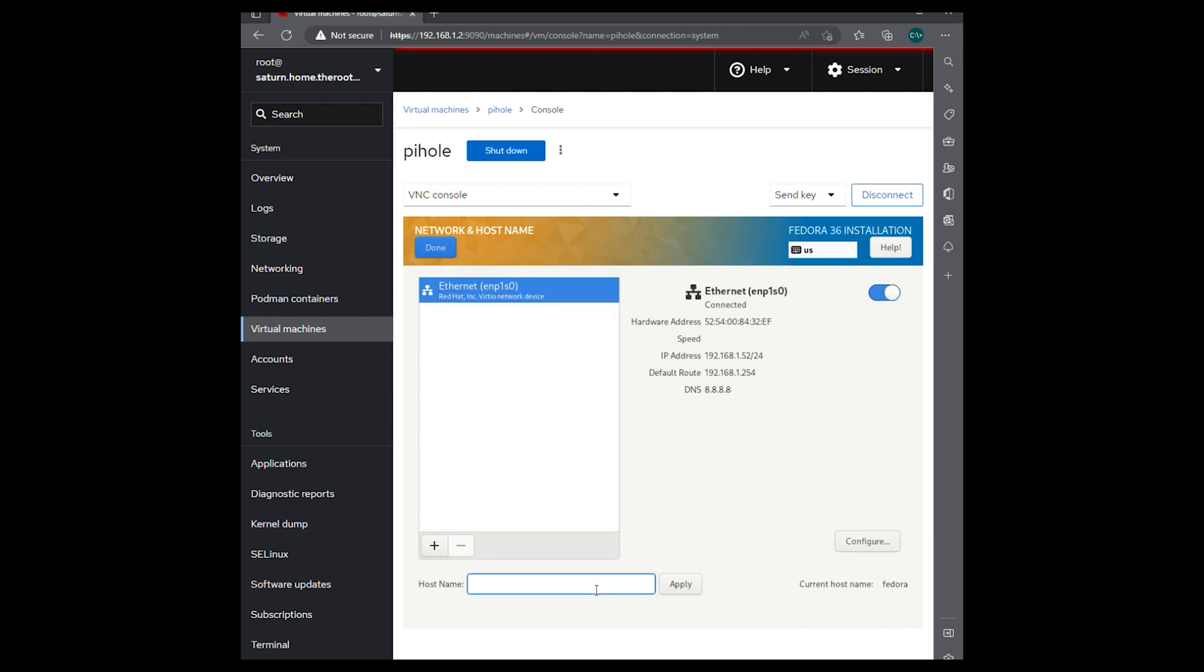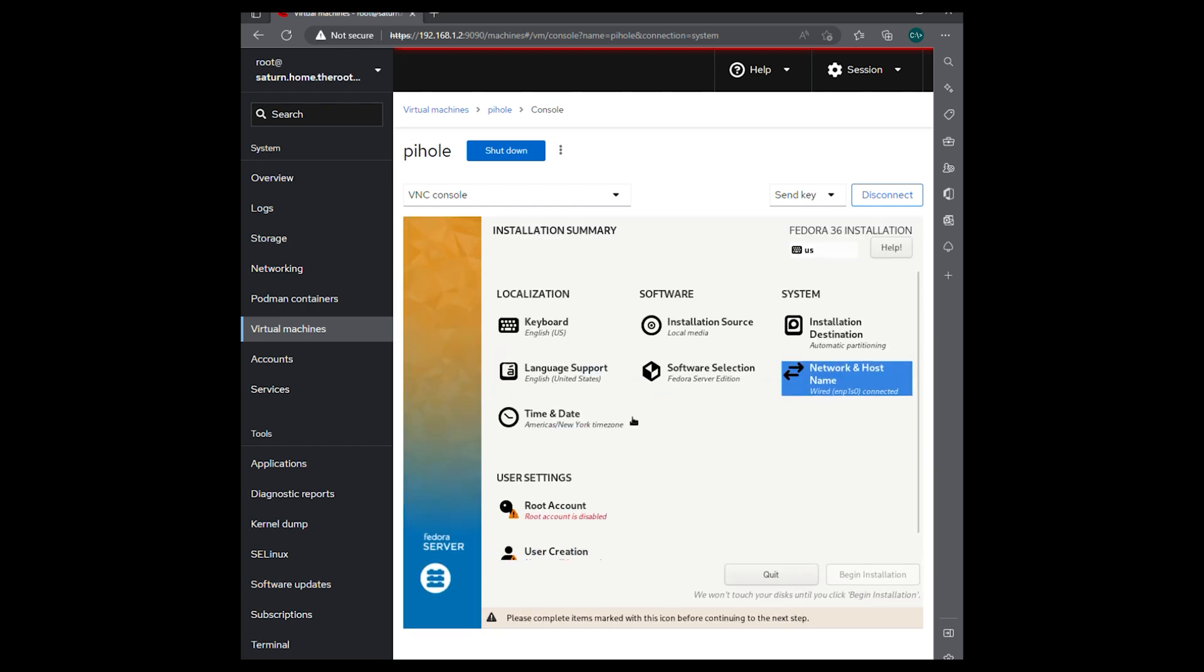We'll give it its name. And we're all set here. So we'll hit done.